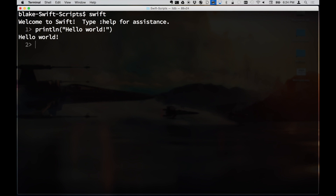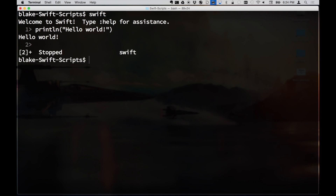When we launch the REPL we're launching an interactive Swift environment. And when we do Swift scripting, we're actually going to invoke the Swift environment along the way.